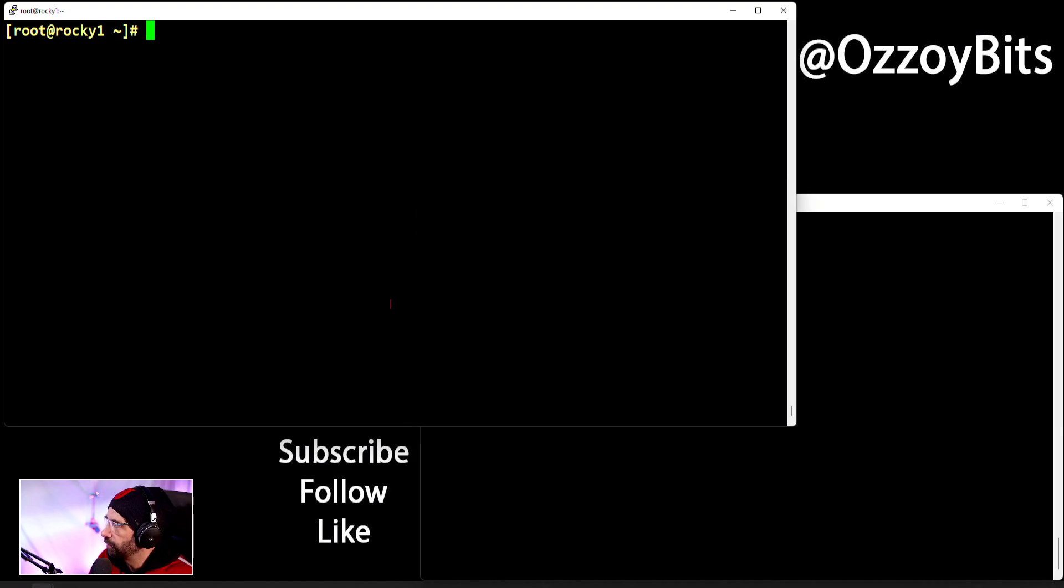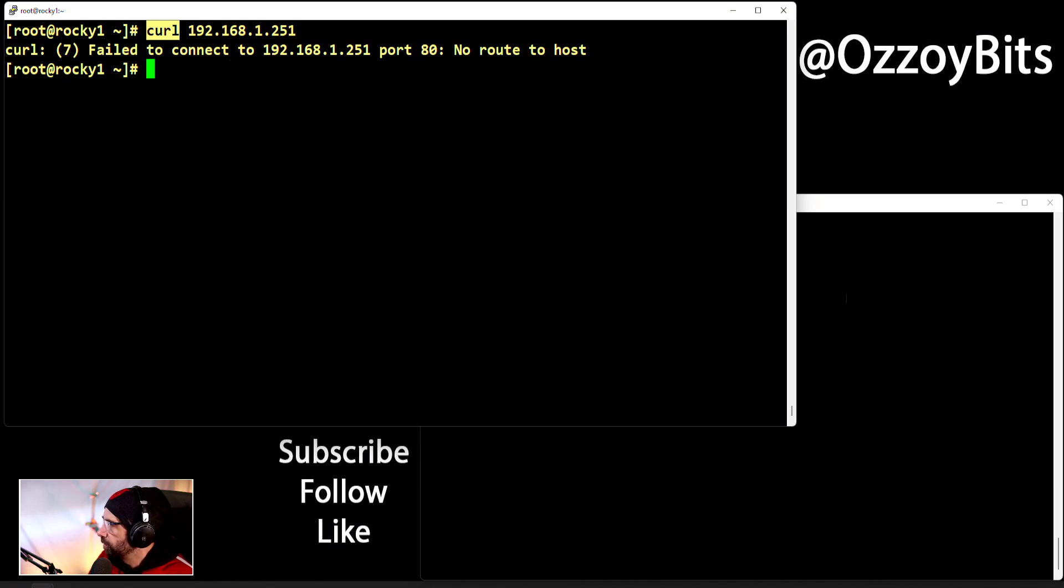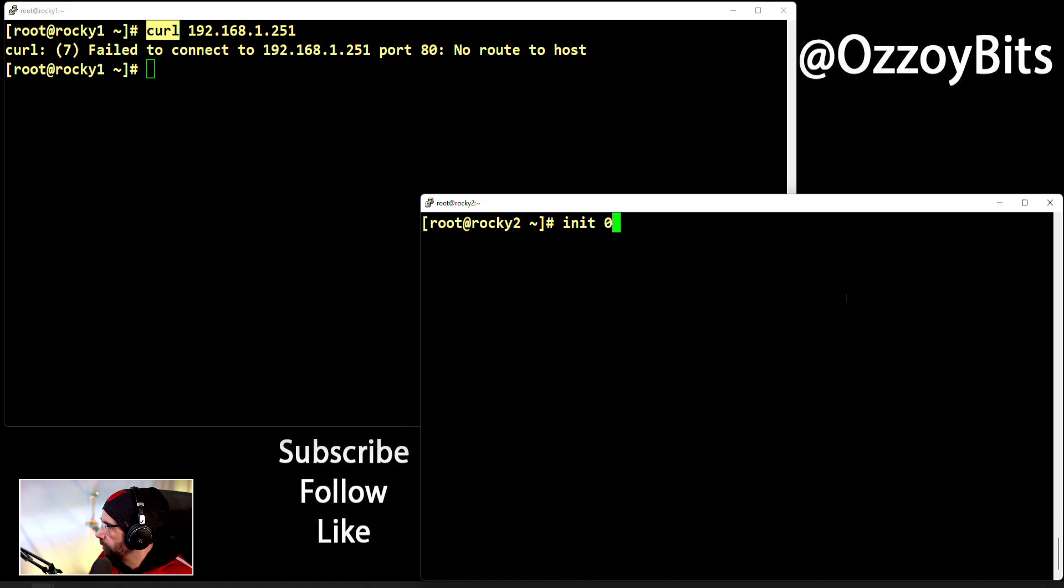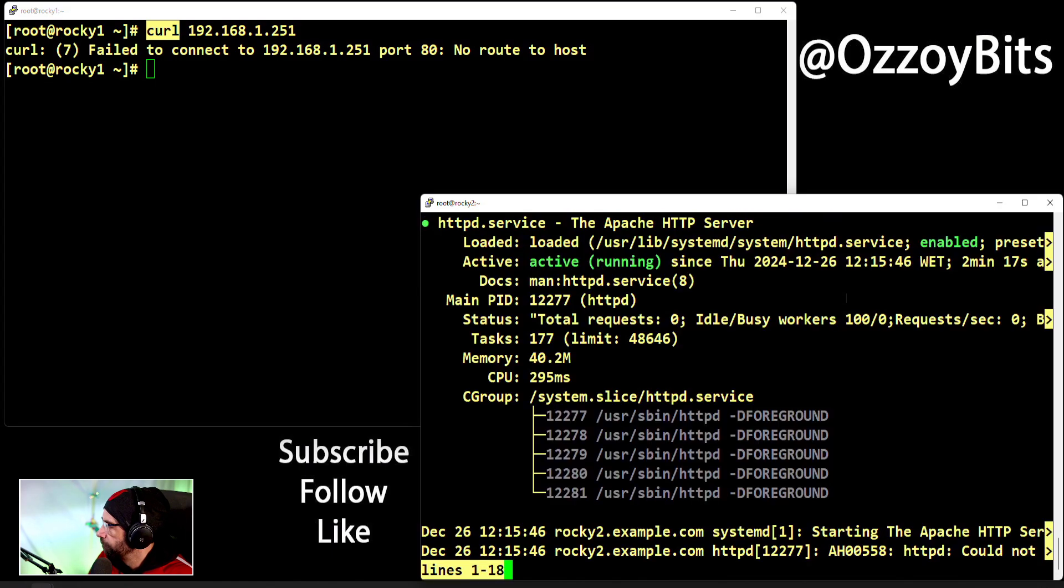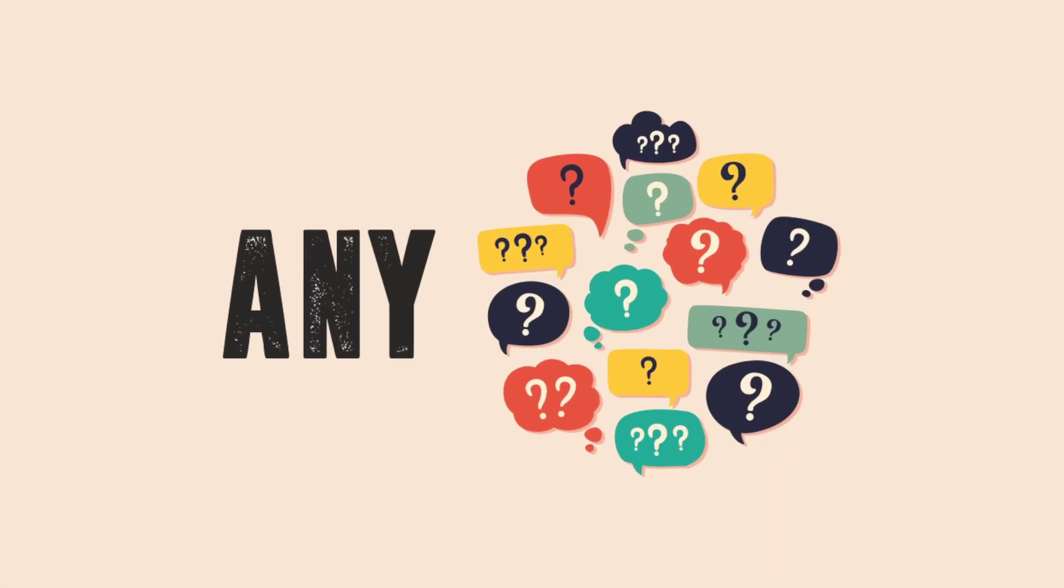If I go here to rocky1 and do the curl—curl is like a text-based web browser—it's telling me unable to connect, no route to host. Back to the status, you'll see it's active and running. However, rocky1 is telling me it's unable to connect with the message no route to host. I'm going to give you a few seconds to think about what you think is maybe causing this. We have installed it, started it, it's enabled for the next reboot, but rocky1 tells me it's unable to connect.